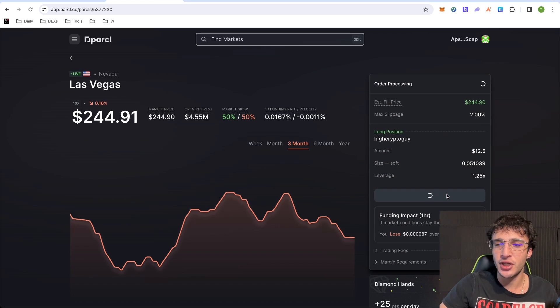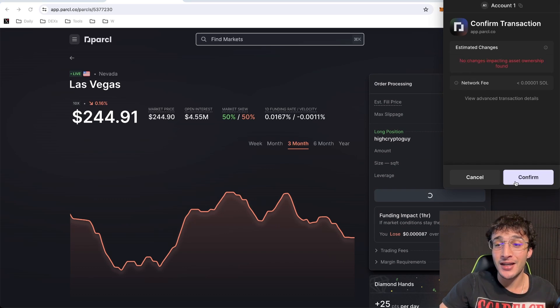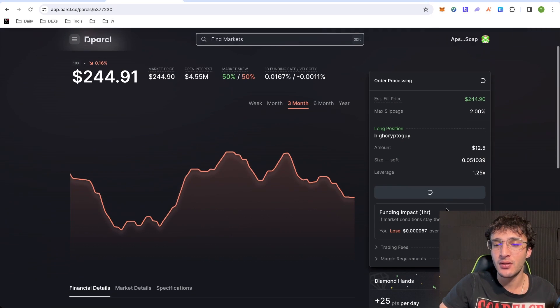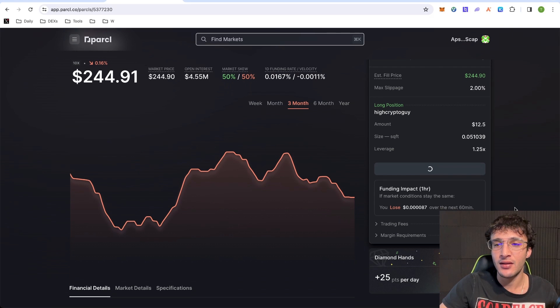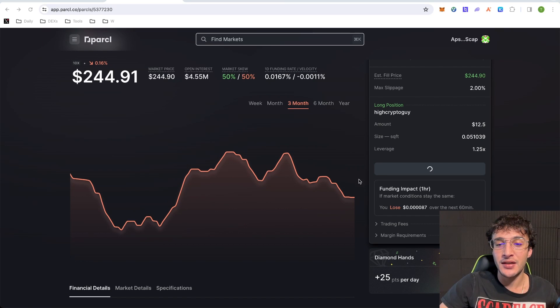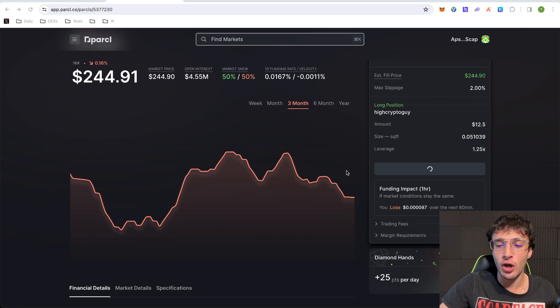It's going to tell you if market conditions stay the same, you will lose dot, dot, dot, dot, dot, dot, dot. So I'm going to click preview, open long position. Now, like I said, again, I do not know what I'm doing with trading. Just please, please, please bear that in mind. So if I click confirm, you'll see that. And on the right here, guys, you can see that I'm getting 25 points per day as diamond hands for keeping this position open.